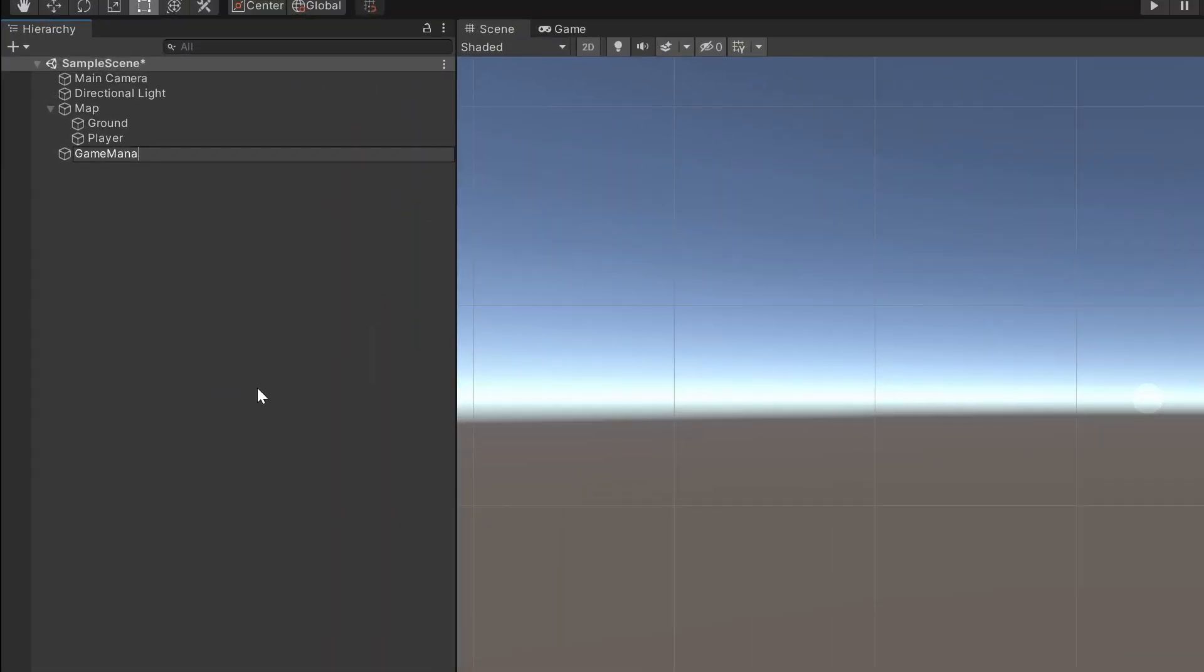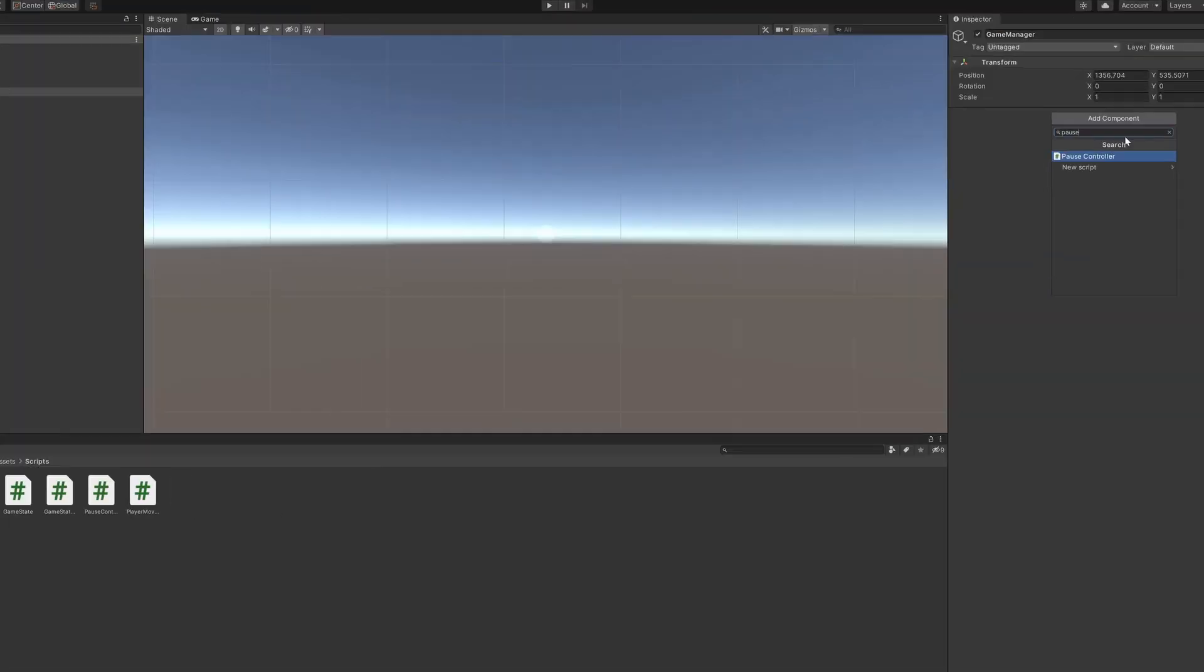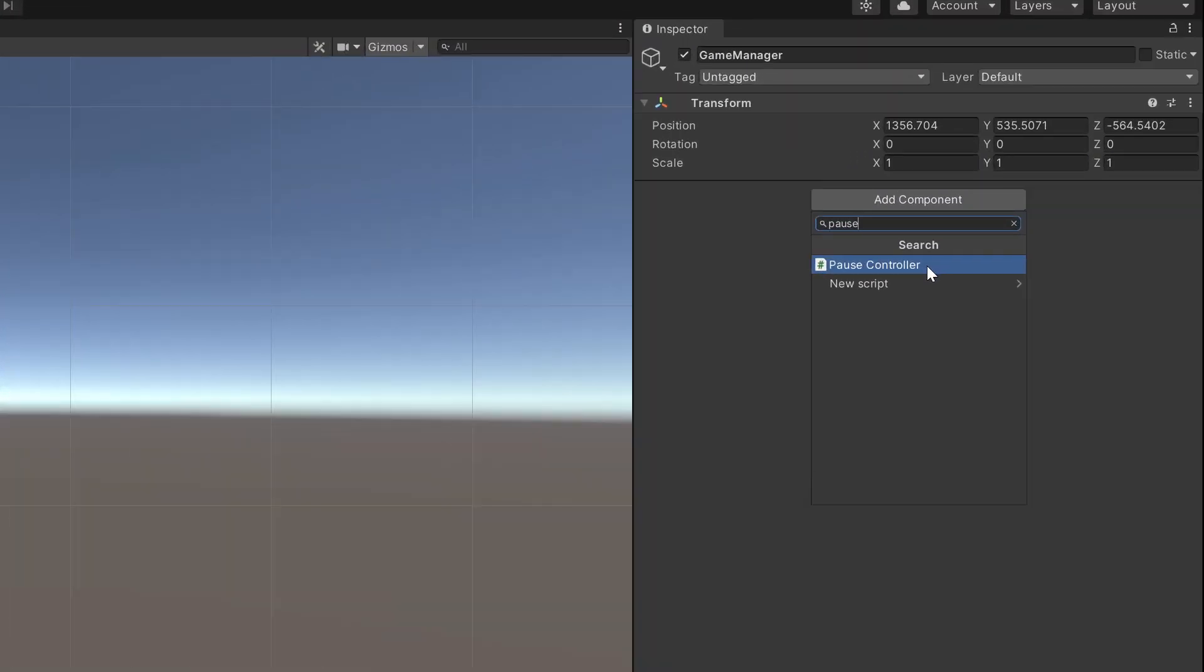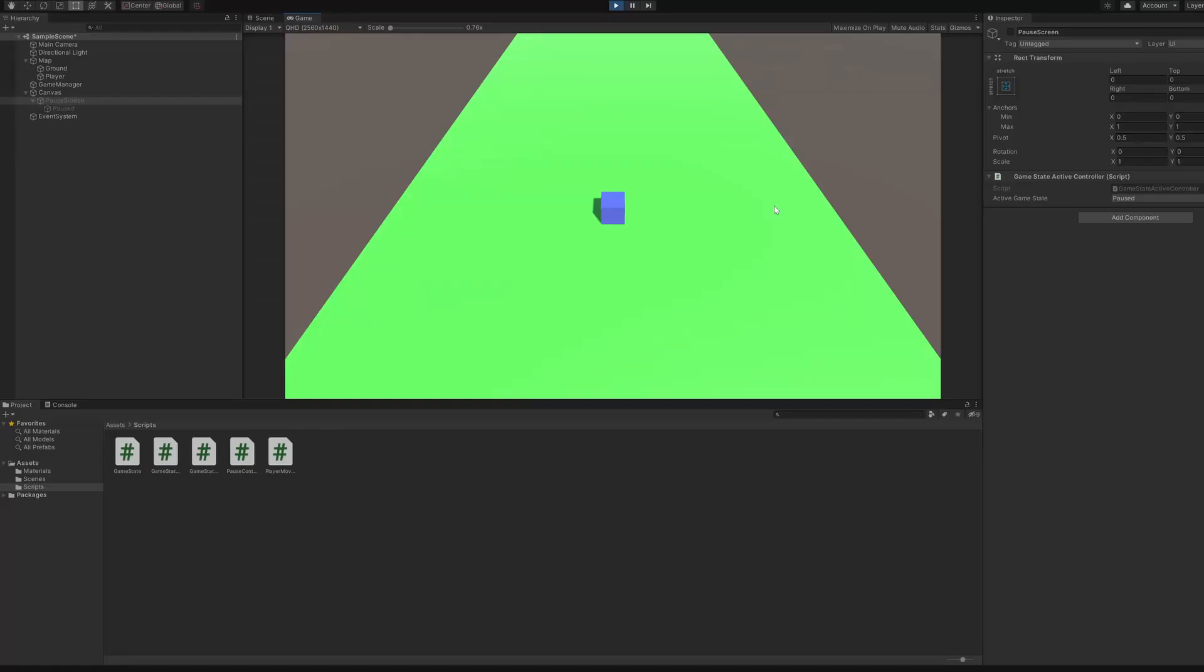Back in your project, add a GameObject called GameManager and add this PauseGameController script to it. When you enter play mode and hit escape, the game will pause and resume.